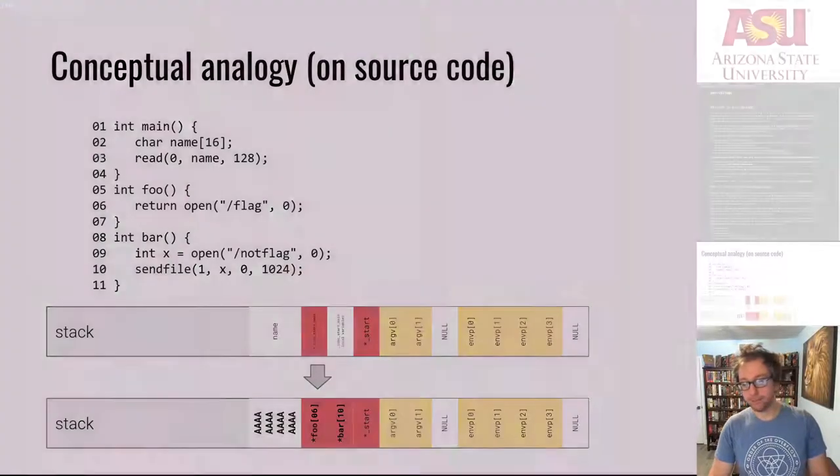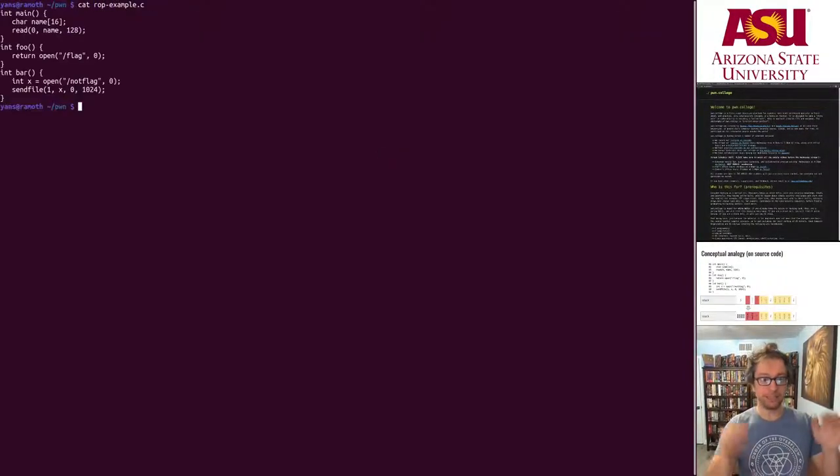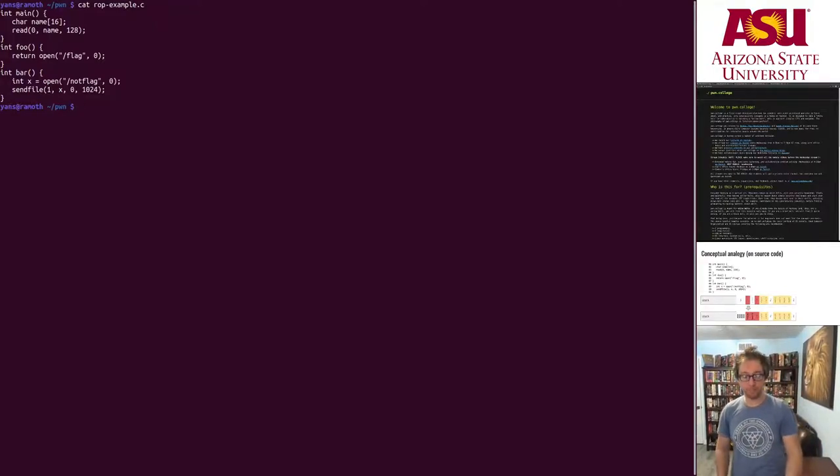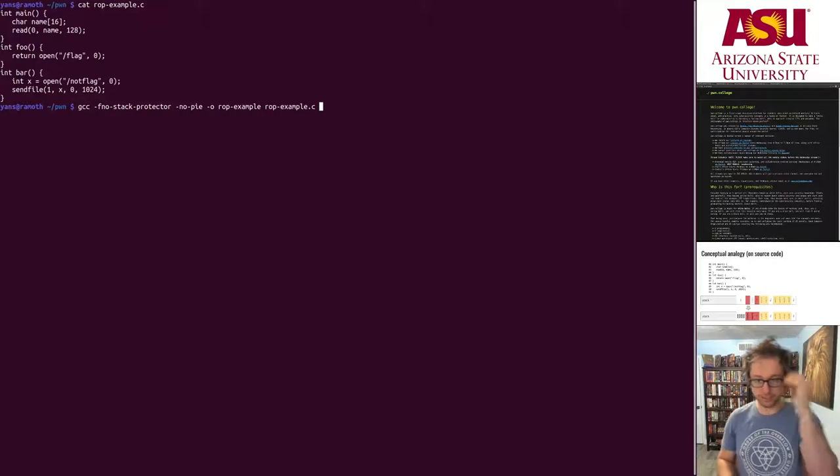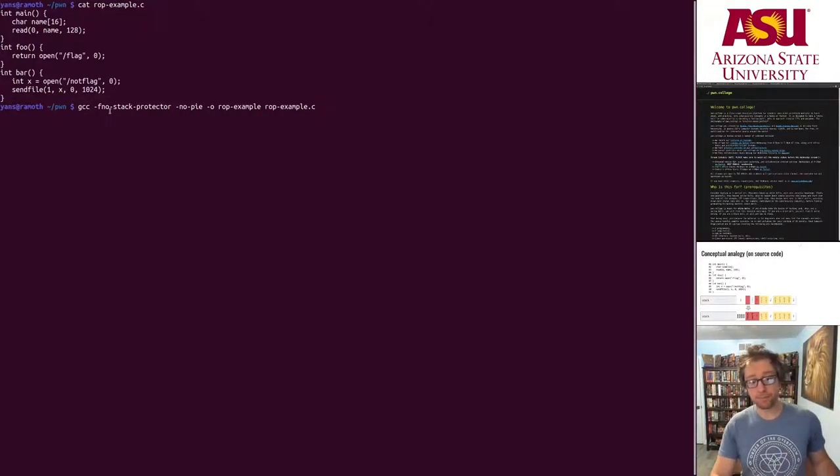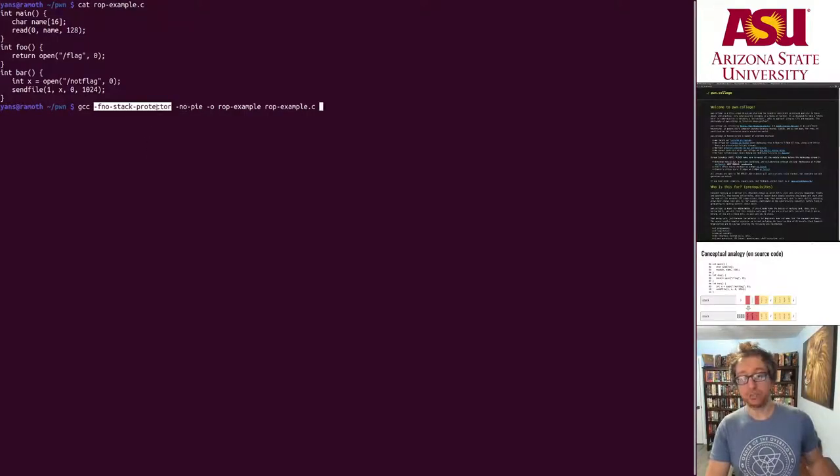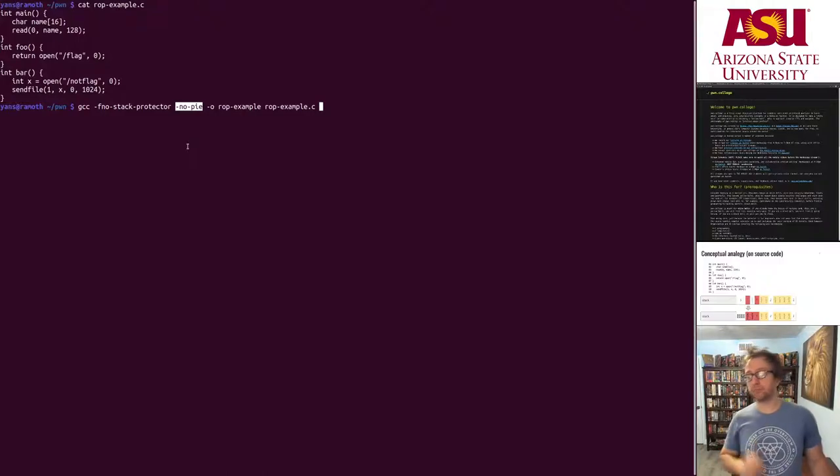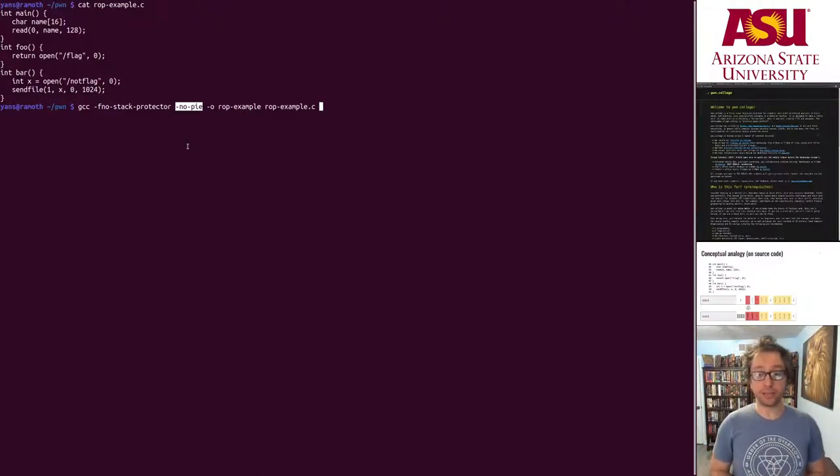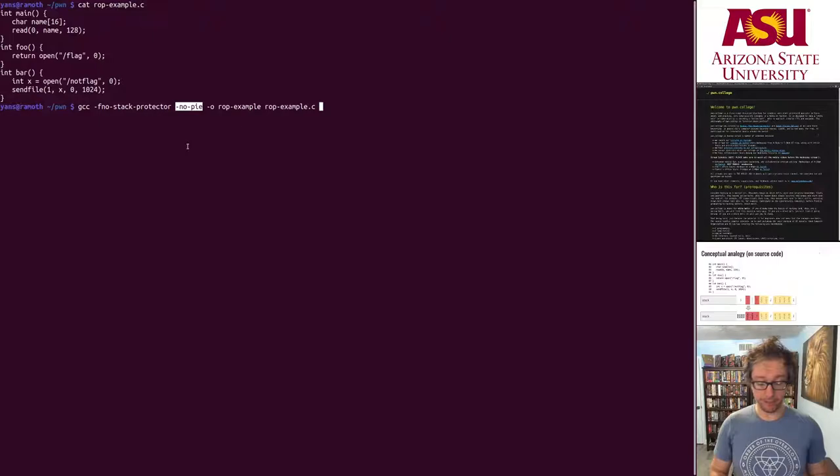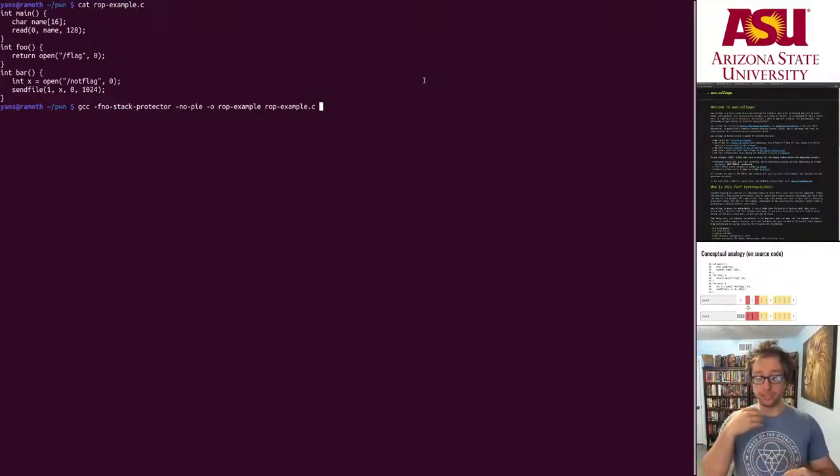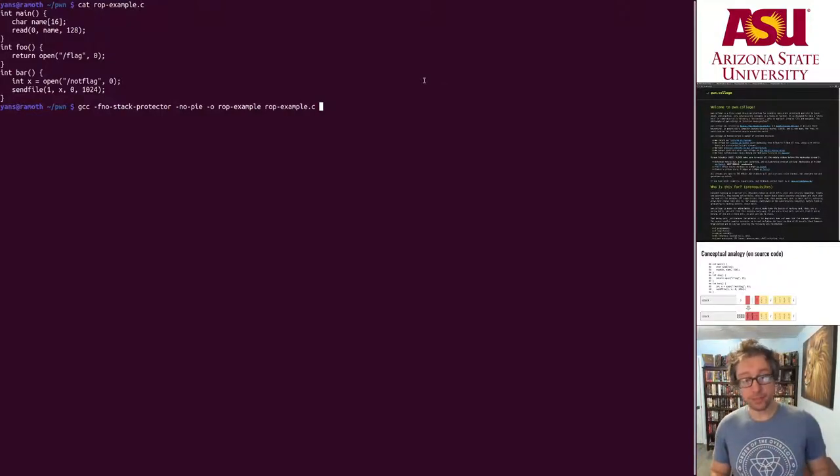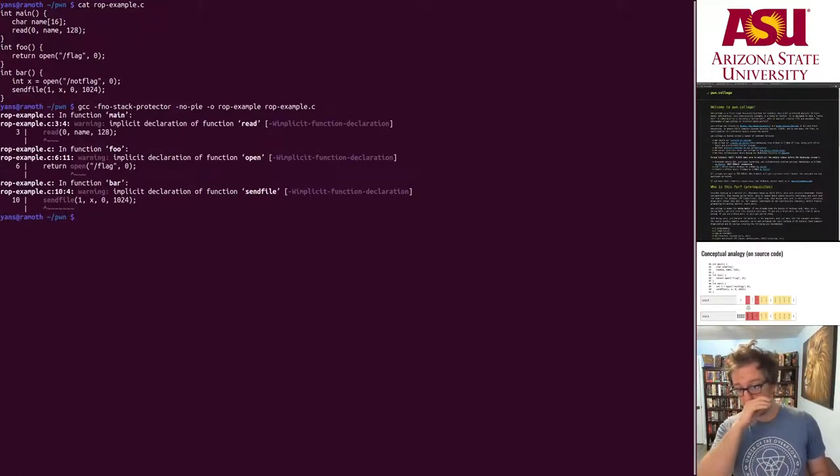Let's take a look. I actually created ROP example.c, here it is. Let's compile it. I already in fact wrote the command. Two things that you will immediately notice: we have to disable stack canaries so that we can survive the overflow here and we have to disable address space layout randomization just for the binary itself. That's also an important piece for this simple example. But in the practice problems for the module you will have examples where that is not disabled. Alright so we compile this.